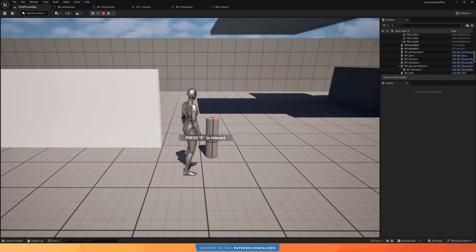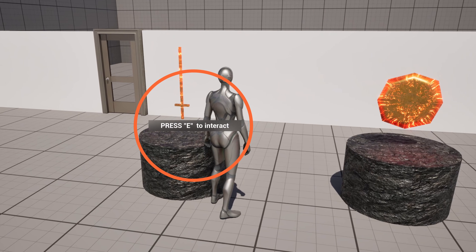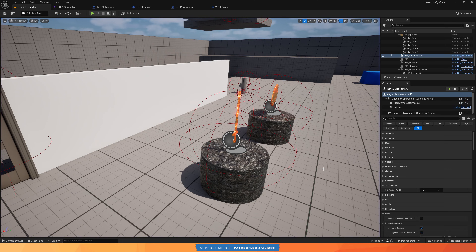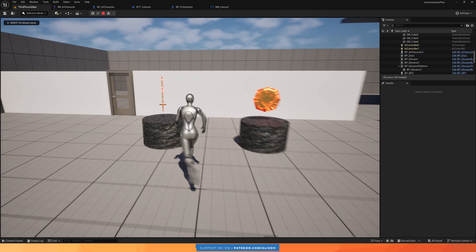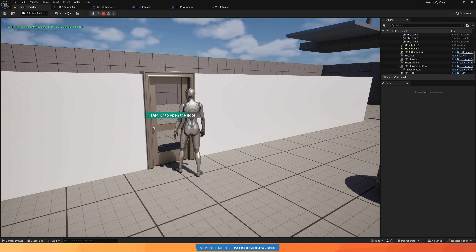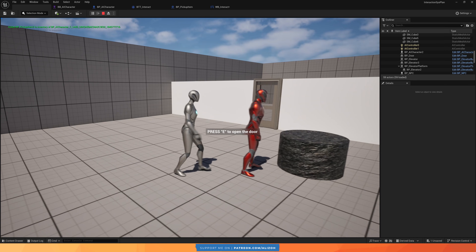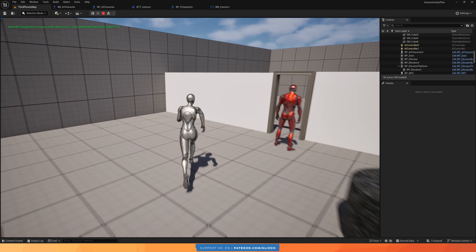Here are some of the features we will be building in this interaction system. You will learn how to make any actor an interactable actor, how to create and dynamically spawn a widget in the 3D world that explains how to interact with any nearby interactable, and how to create different interaction types like press to interact, hold to interact, or even tap multiple times to interact. I will also demo how to make your enemy AI or NPCs interact with any actors in your game.